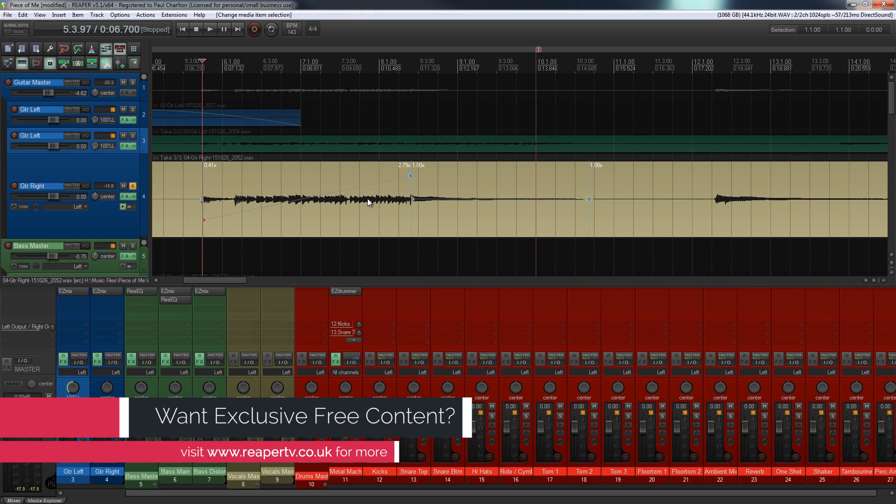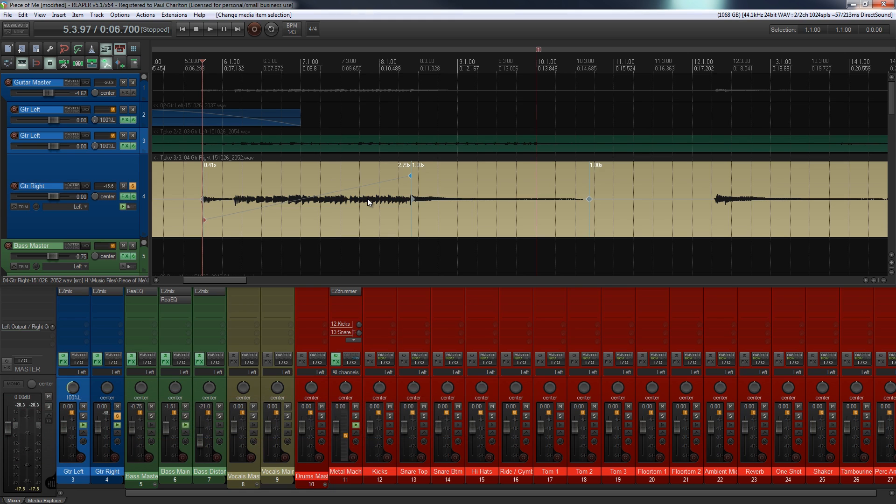The other thing we can do is we can actually control whether the pitch is altered or whether it stays the same. So let's take a look at how we can do that now.